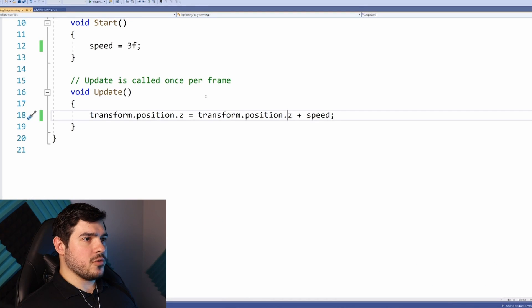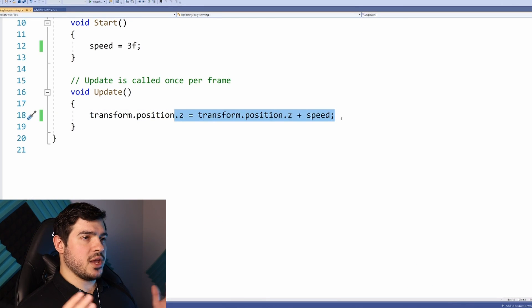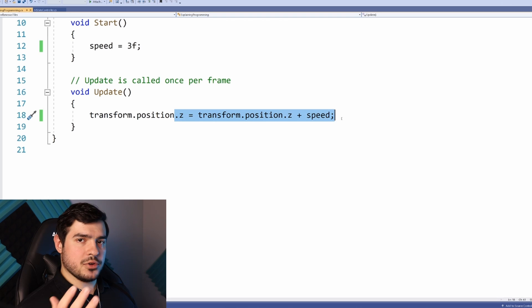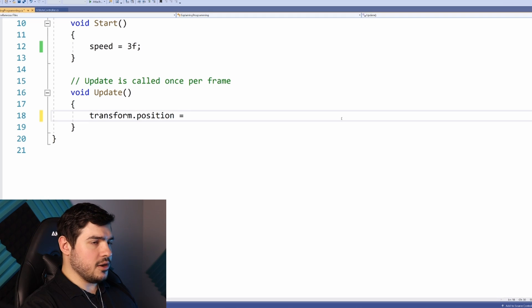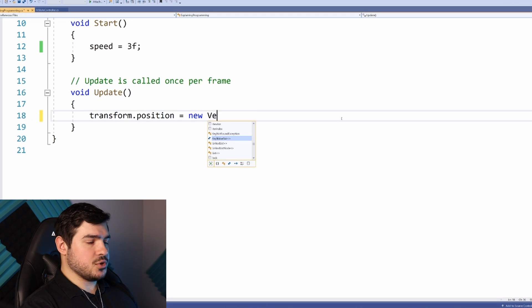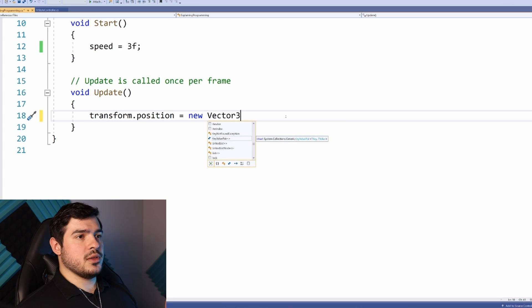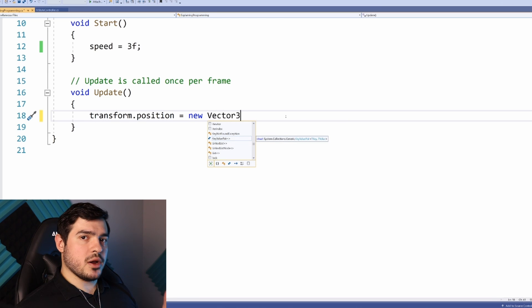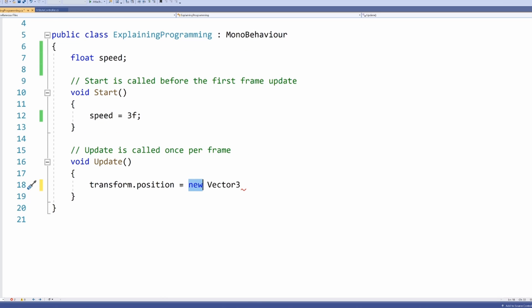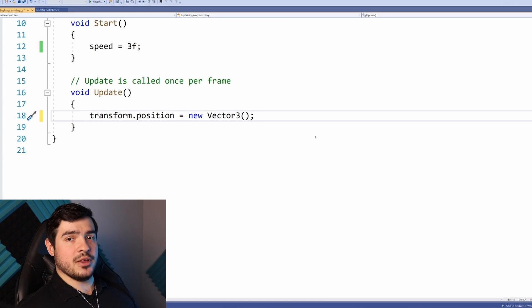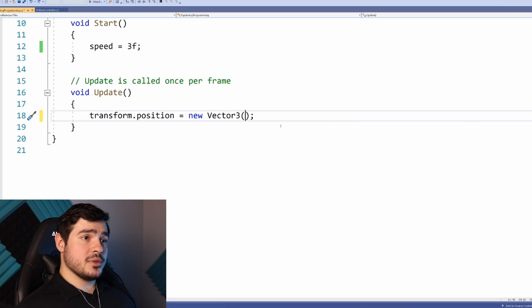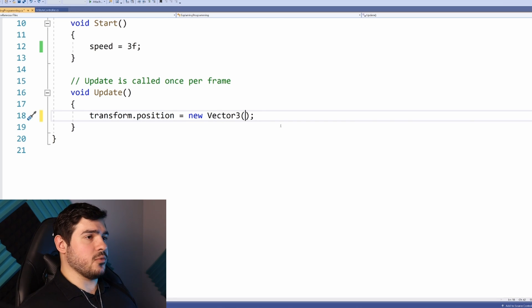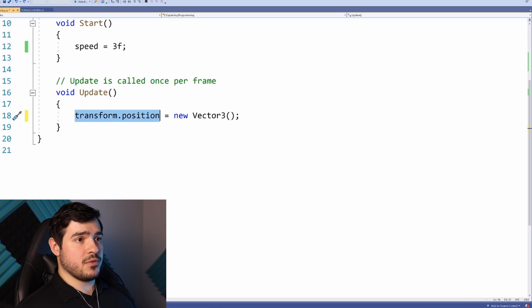How do we overwrite the position without changing the other coordinates? There's that new Vector3. You're constructing a new object. When declaring an object, you use the new keyword to signify you're making a new object, and you call the constructor, which is a function of the same name. A Vector3 takes in three values: an x float, y float, and z float.